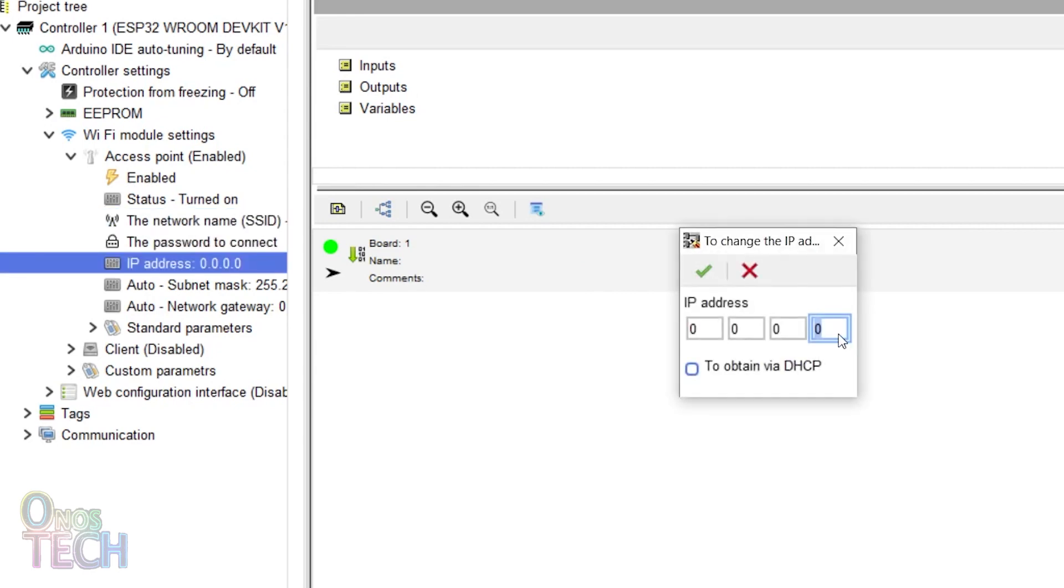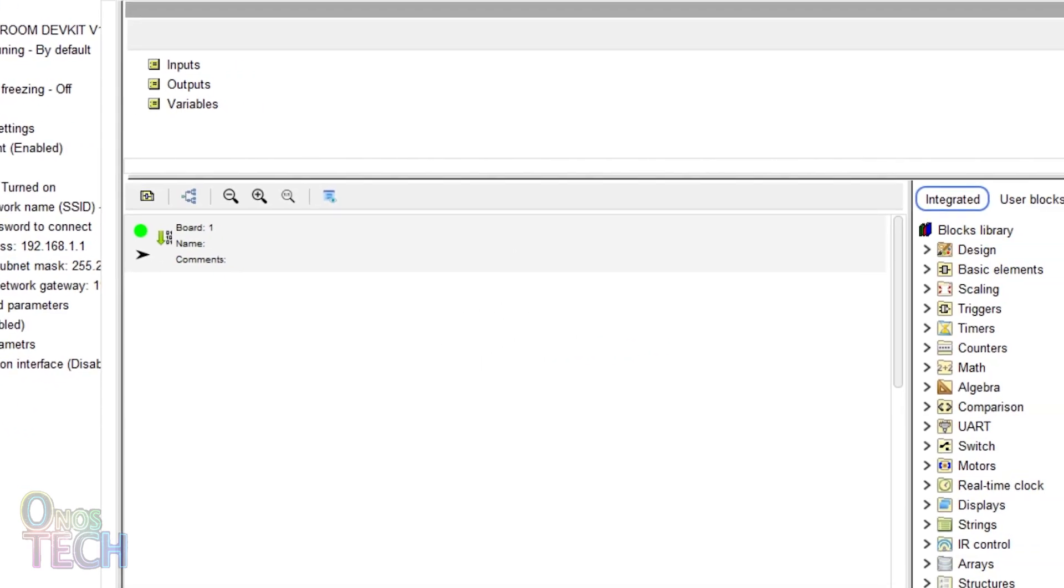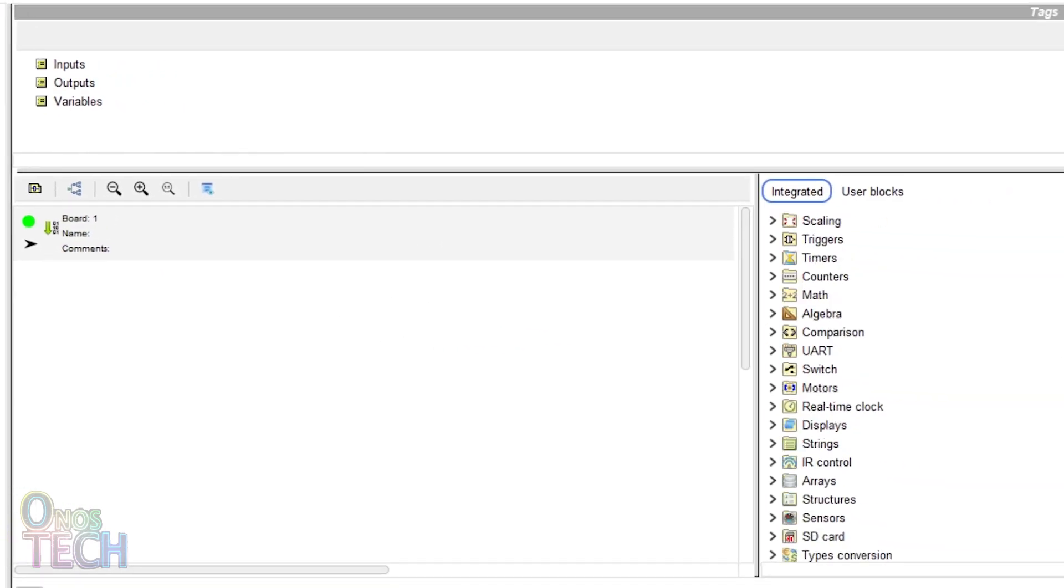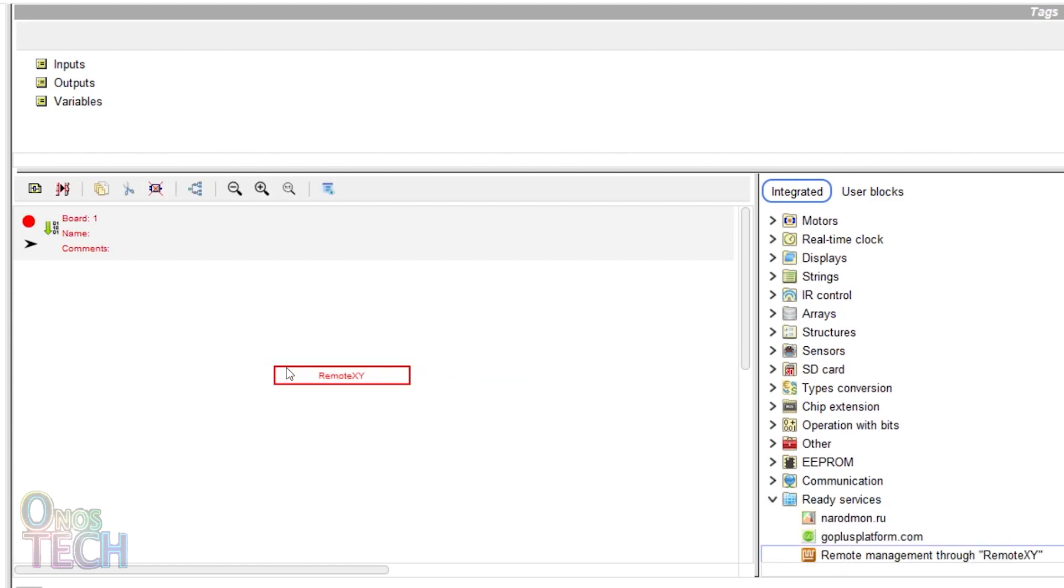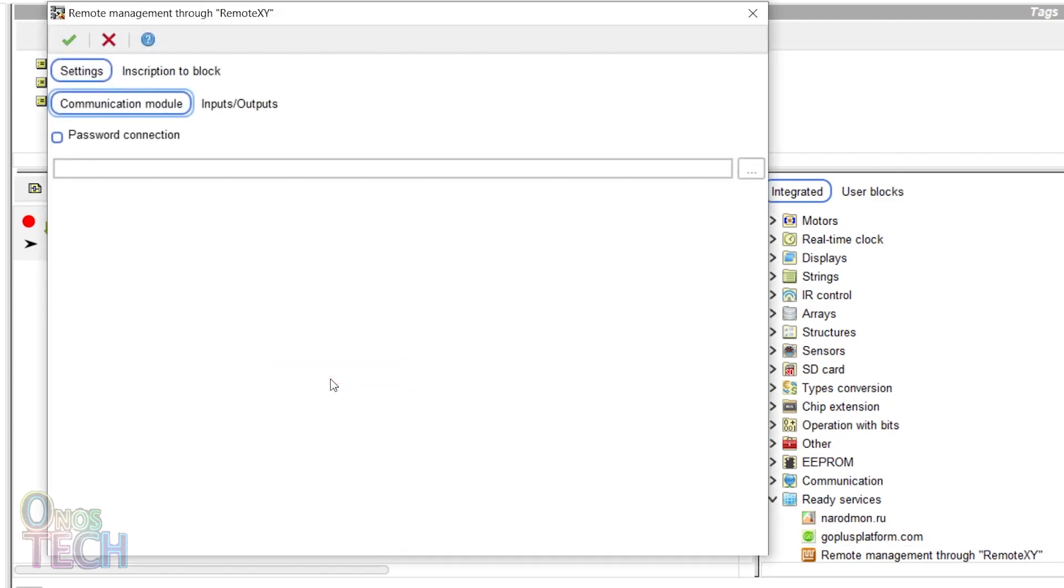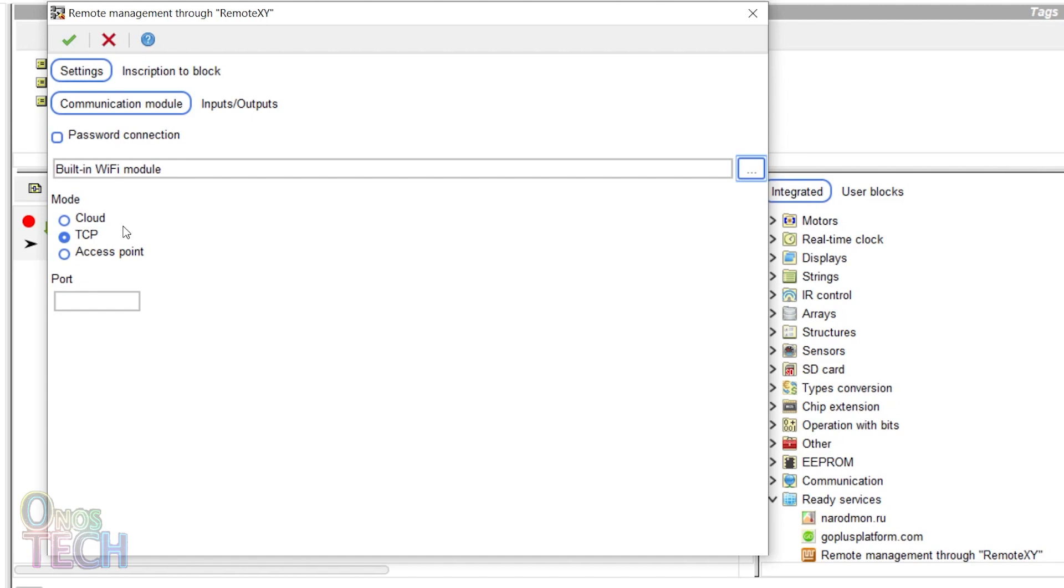Set the IP address to 192.168.1.1. Expand the Ready Services block group and drag in the RemoteXY block. Double-click on the block. Click here to select the built-in Wi-Fi model. Select the access point and input the port number from RemoteXY.